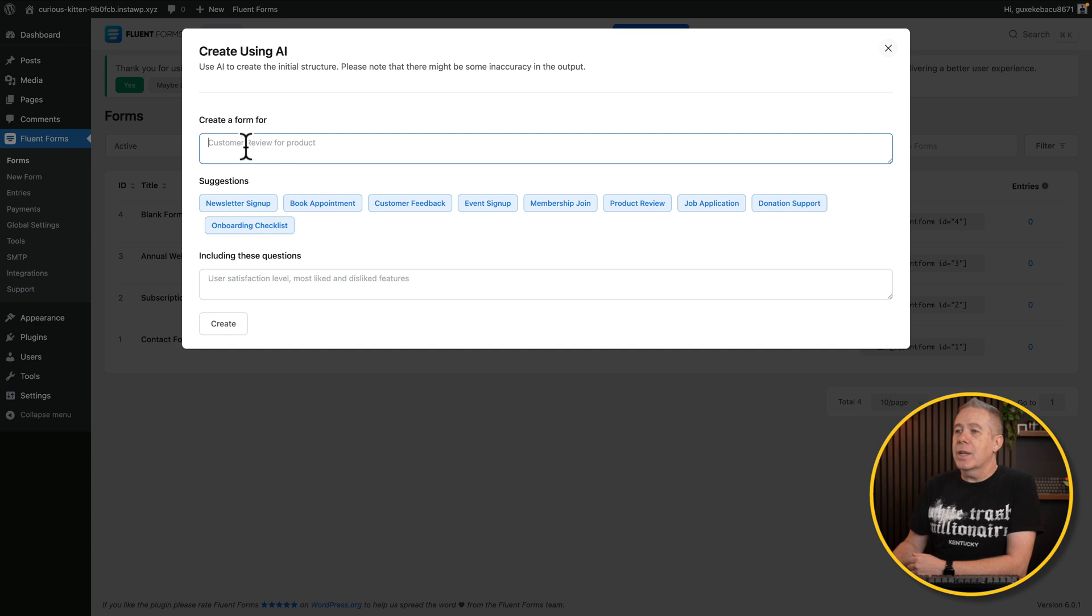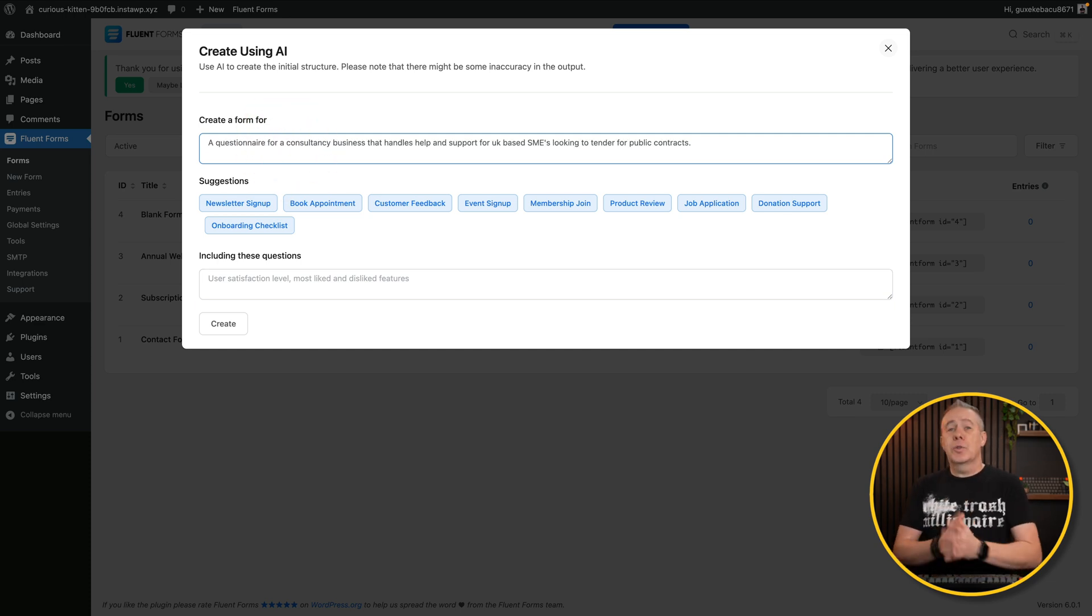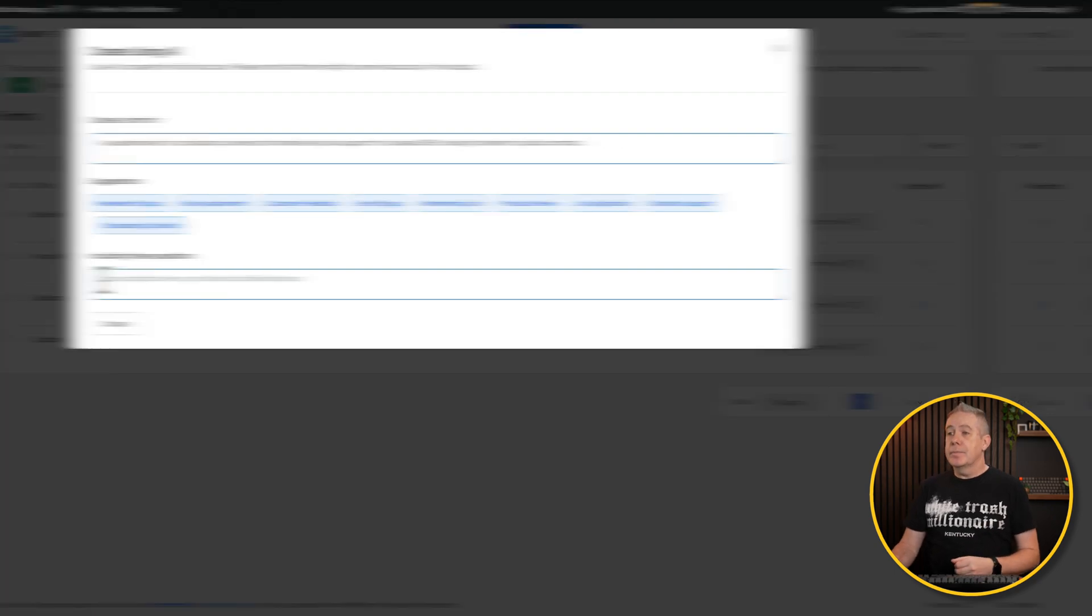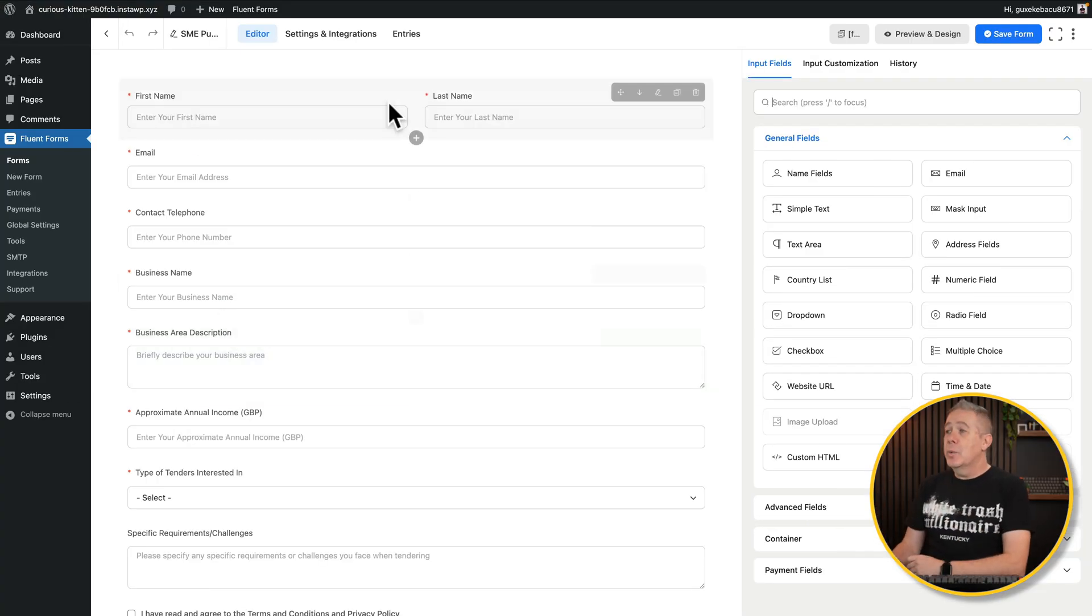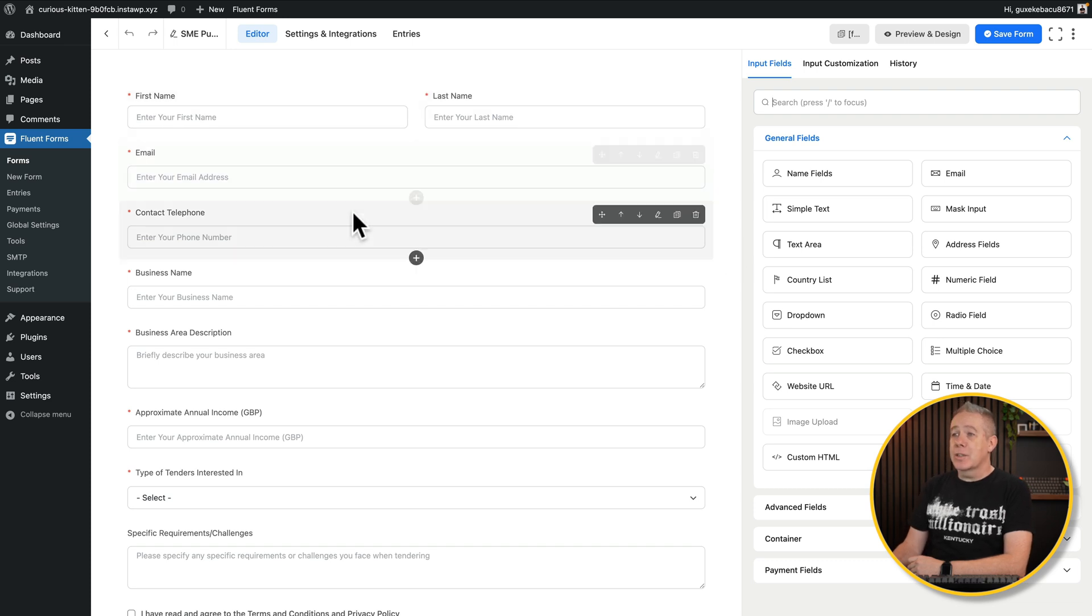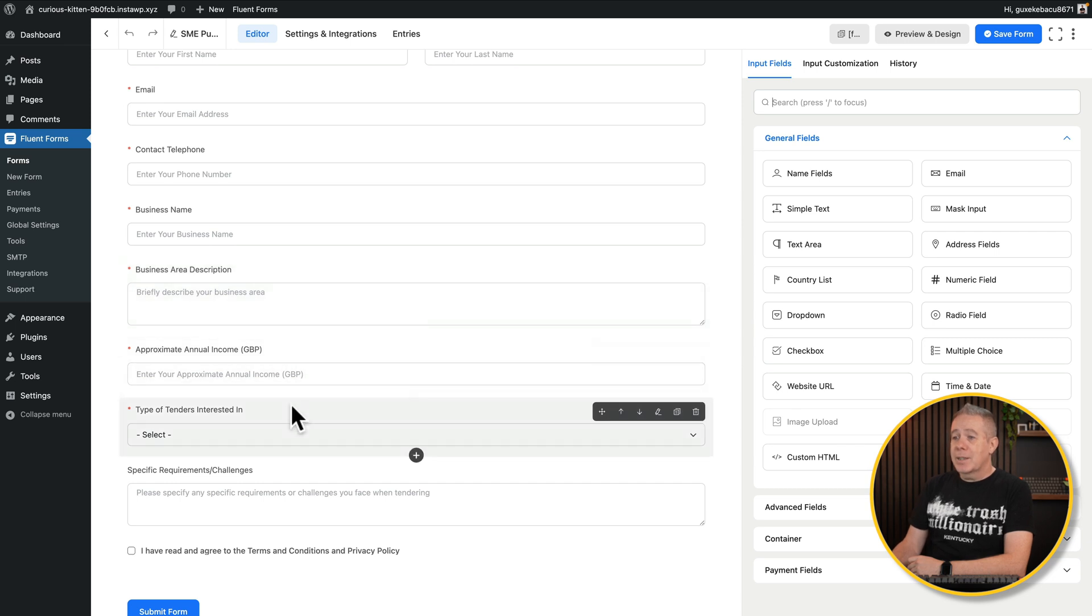So let's just say what kind of form you want to create. You can drop that in. So we'll tell what the form is for. Then we'll tell it the key fields that we need to include. There we go. So there's the end result. You can see it just pulls us into the normal editor. But we do have a lot of the hard work done for us. So our name, email, contact, telephone, business name, business area description, and so on. Approximate annual income, types of tender, interested in specific requirements.